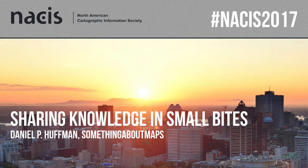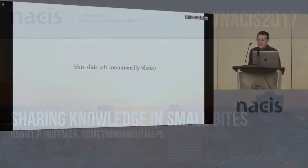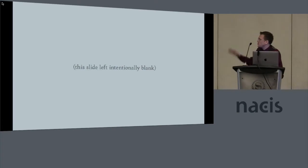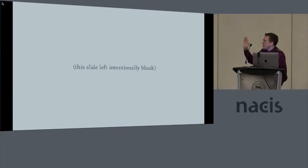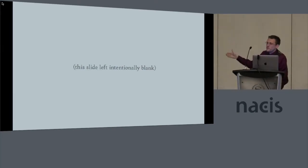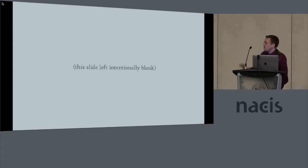All right. Yeah, so my name is Daniel Huffman, and you've already seen a quarter of my slides, so it's a good start. And there's four of them, but don't worry, none of them have any maps, so we're fine.